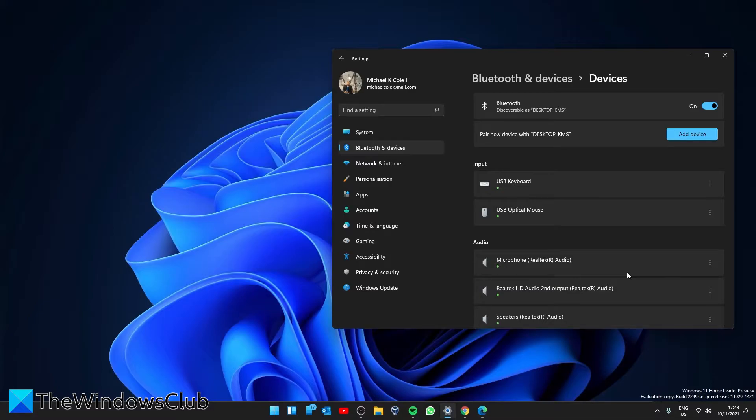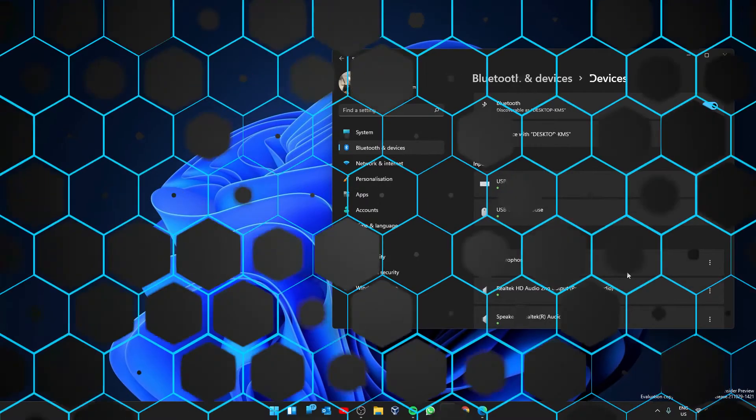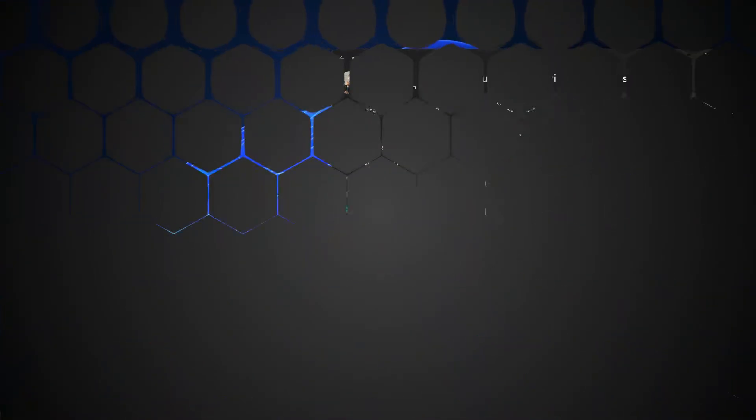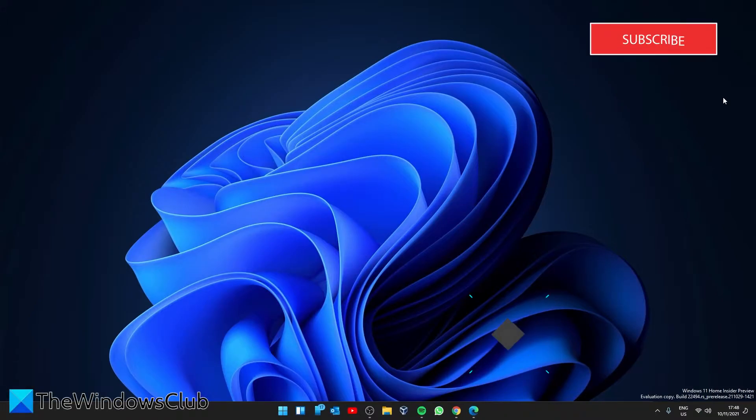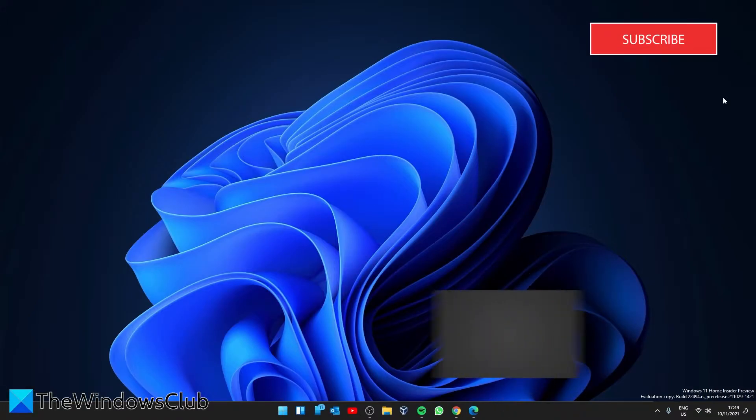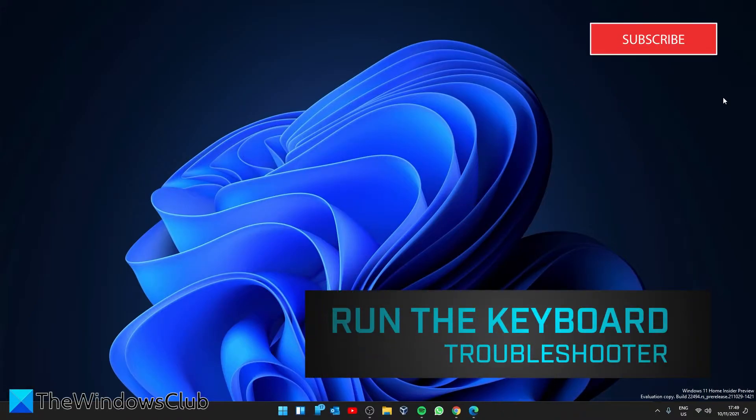If your keyboard is connected to the computer through a wireless USB receiver, unplug it from the computer, wait for a few minutes and then try connecting it again. If none of these fixes worked, we can try some software fixes.